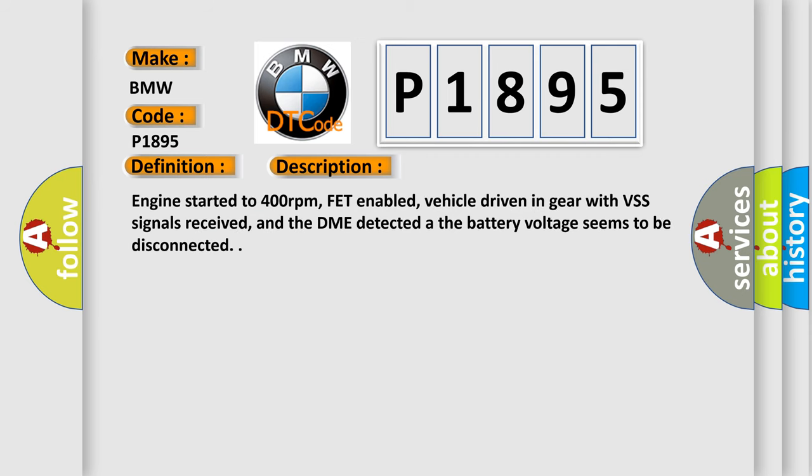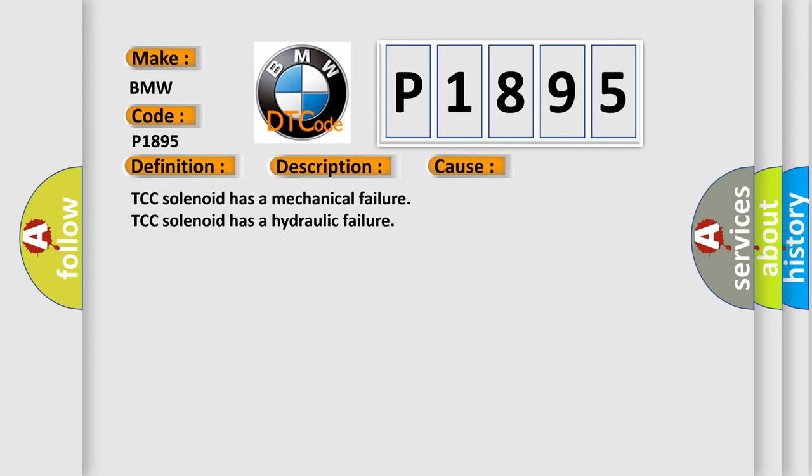And now this is a short description of this DTC code. Engine started to 400 revolutions per minute, FED enabled, vehicle driven in gear with VSS signals received, and the DME detected that the battery voltage seems to be disconnected. This diagnostic error occurs most often in these cases.